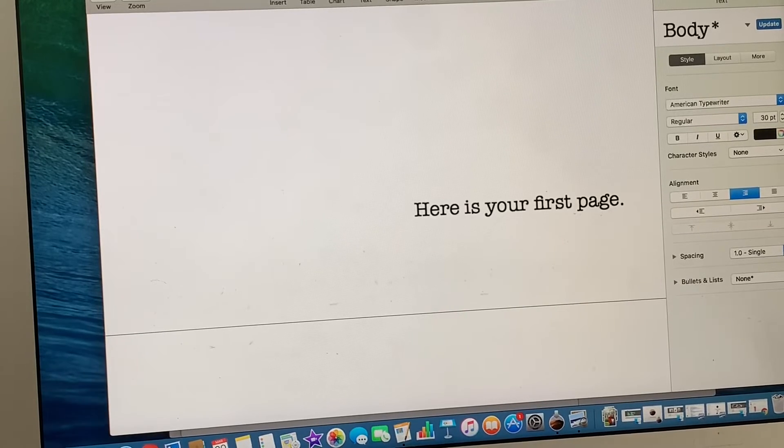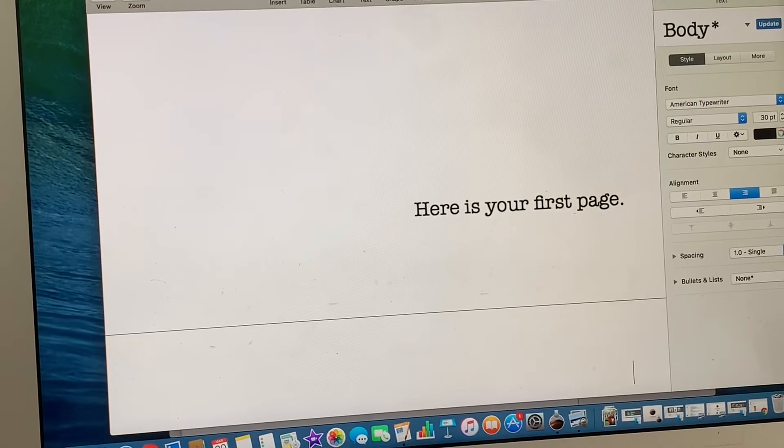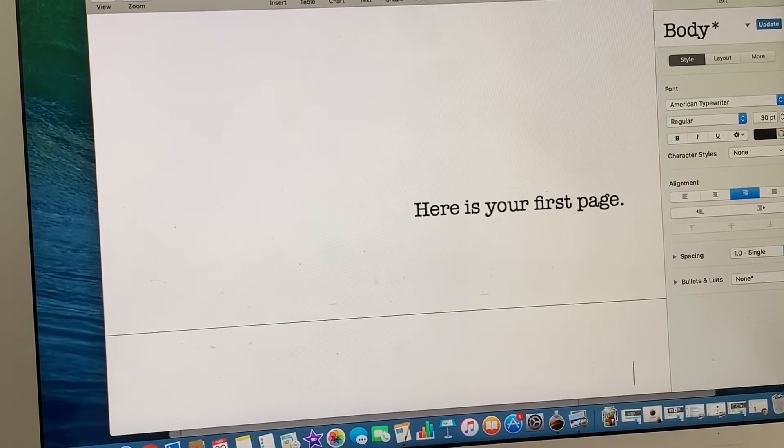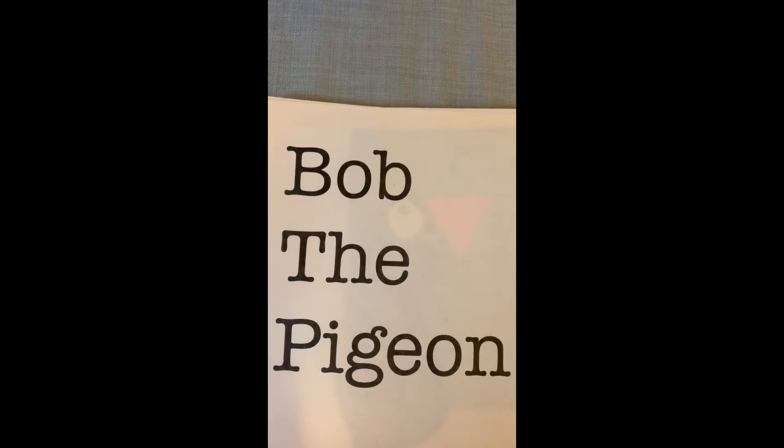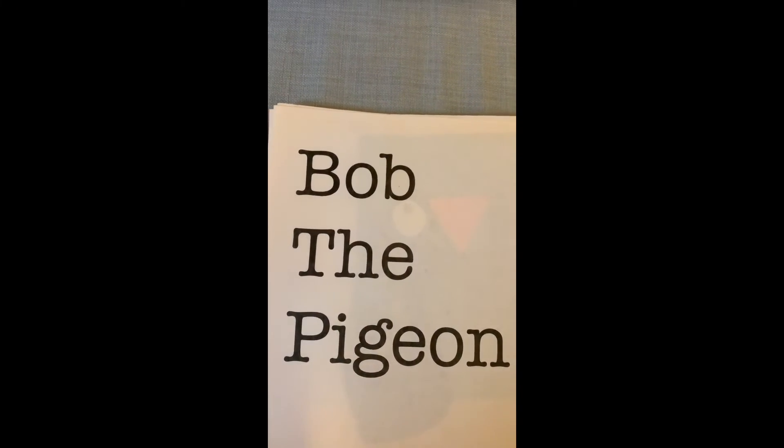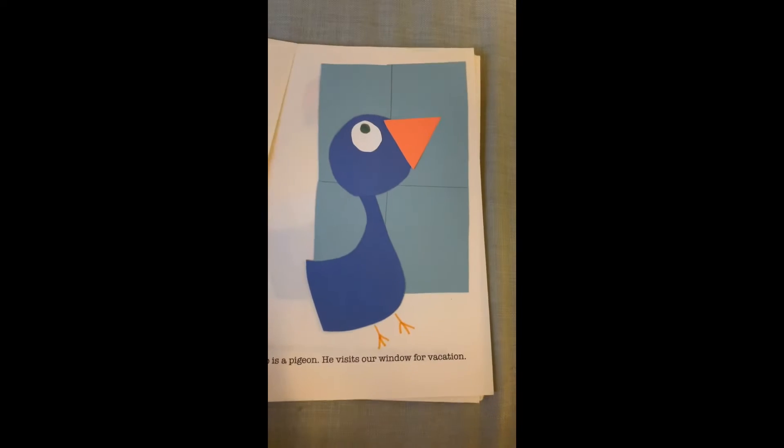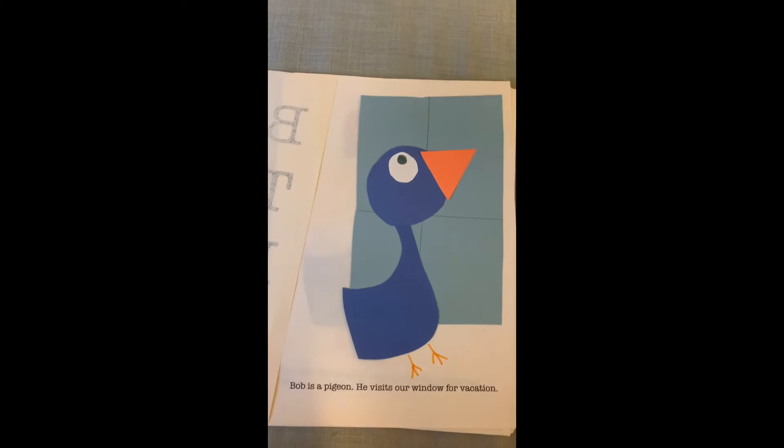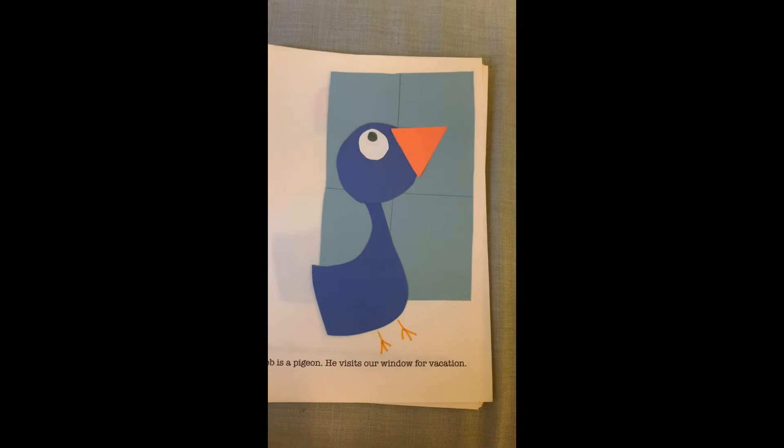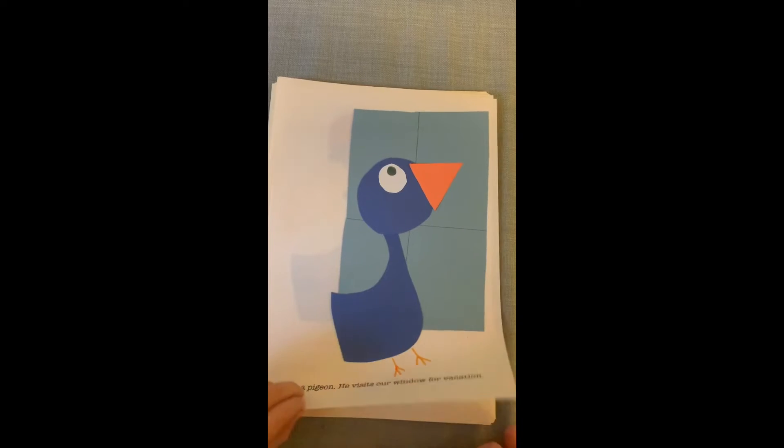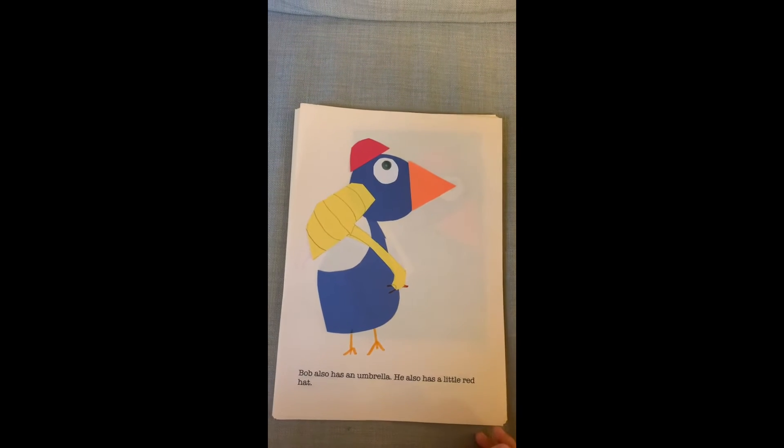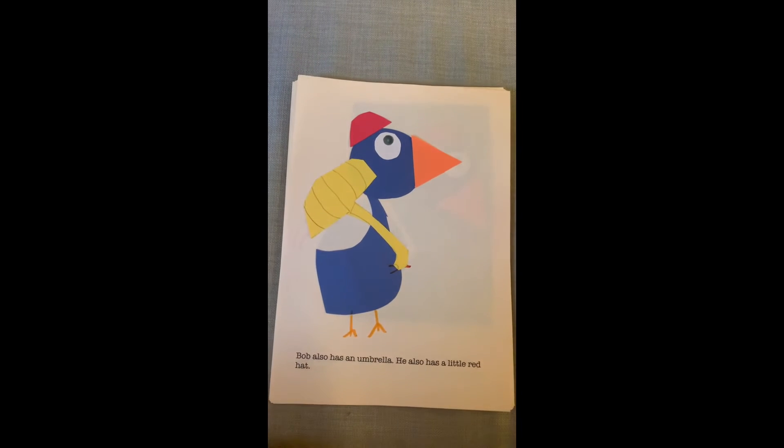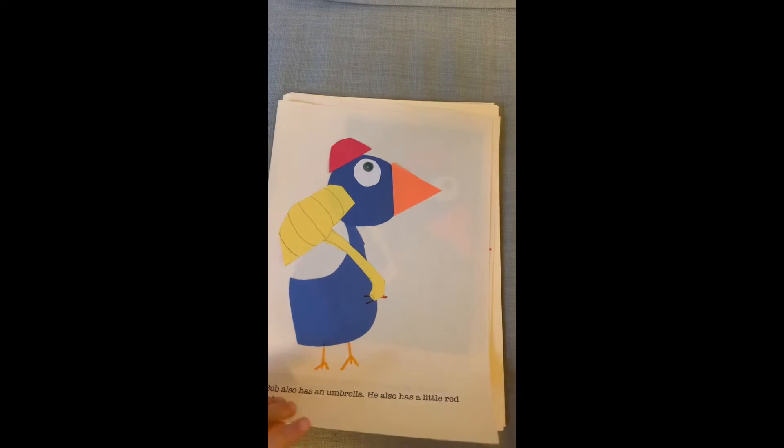So without further waiting, here is the video of us reading our book. Bob is named Bob the Pigeon. Bob is a pigeon. He visits our window for vacation. Bob also has an umbrella. He also has a little red hat.